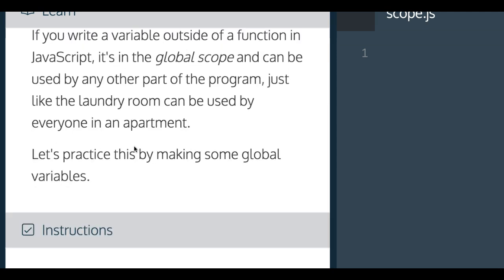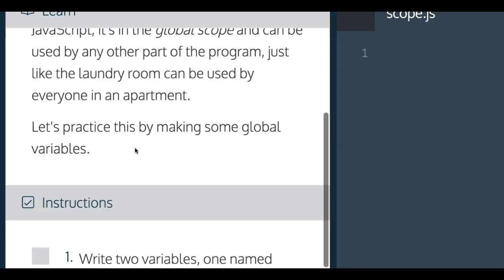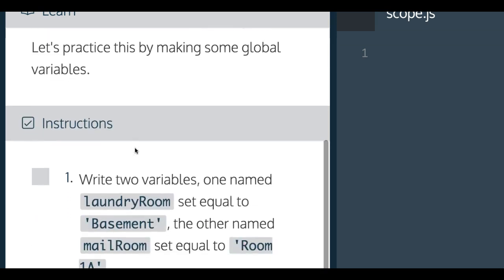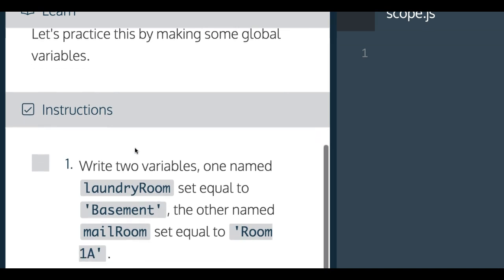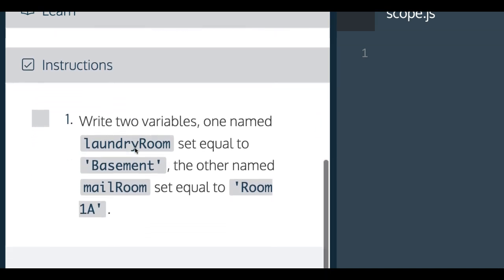If you write a variable outside of a function in JavaScript, it's in the global scope and can be used by any other part of the program. Just like the laundry room can be used by everyone in the apartment. Let's practice this by making some global variables.